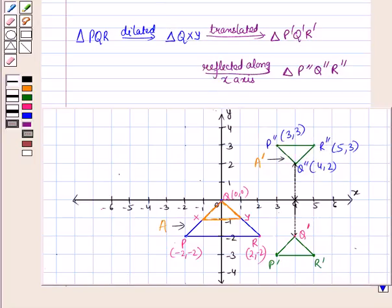So in this session we have learnt about similarity of figures using transformation. This completes our session.